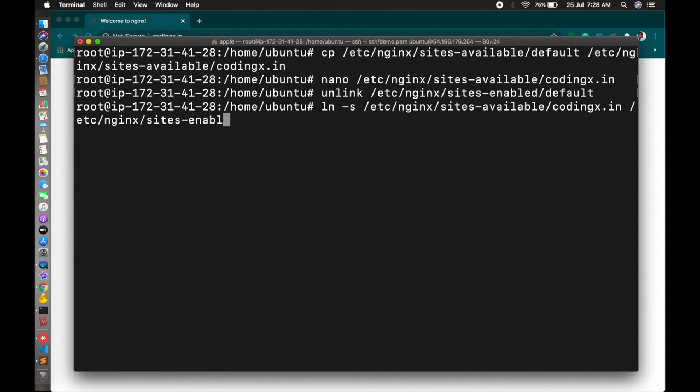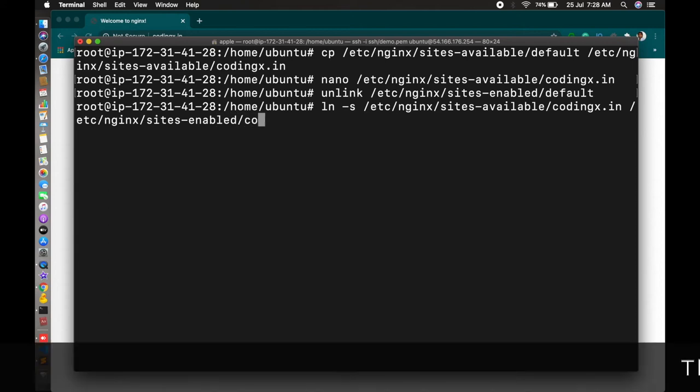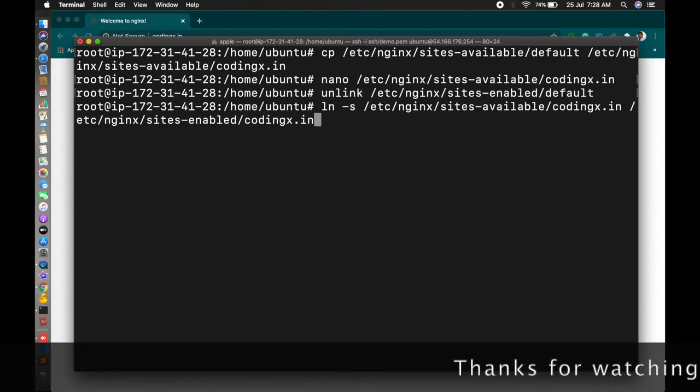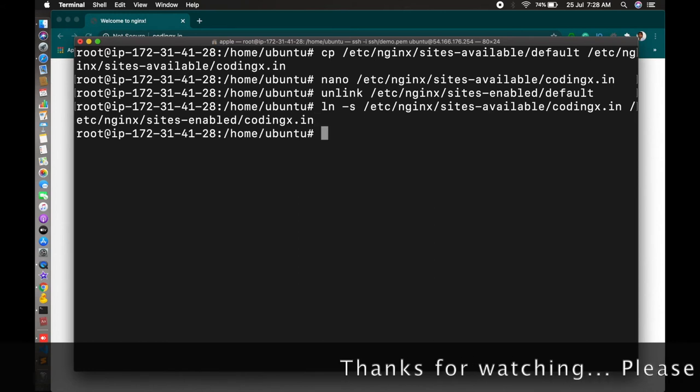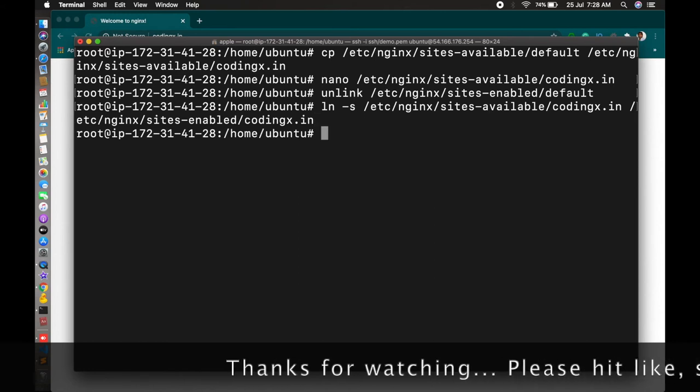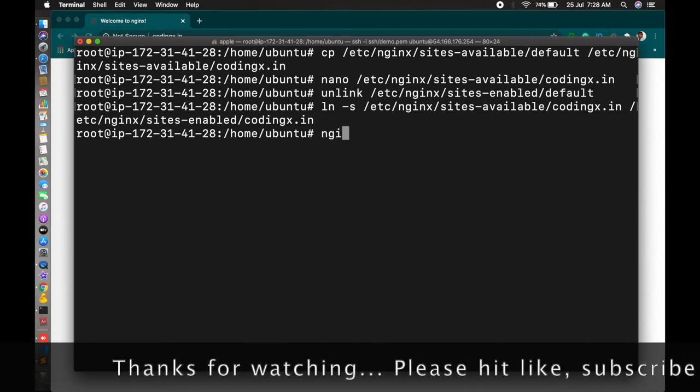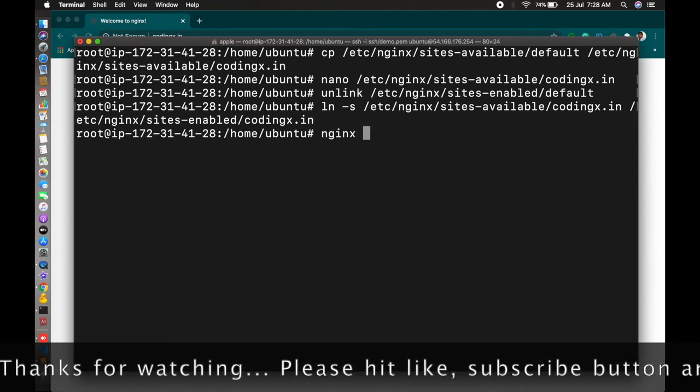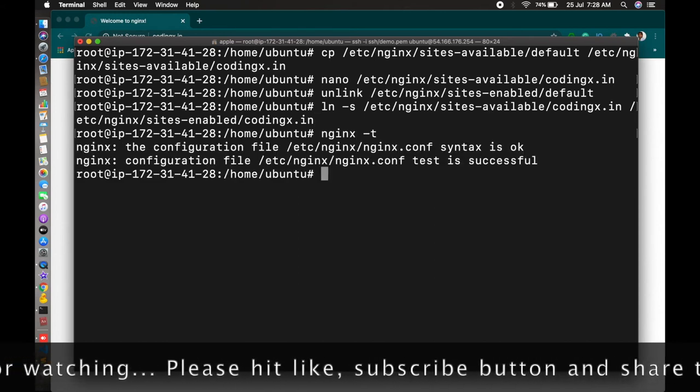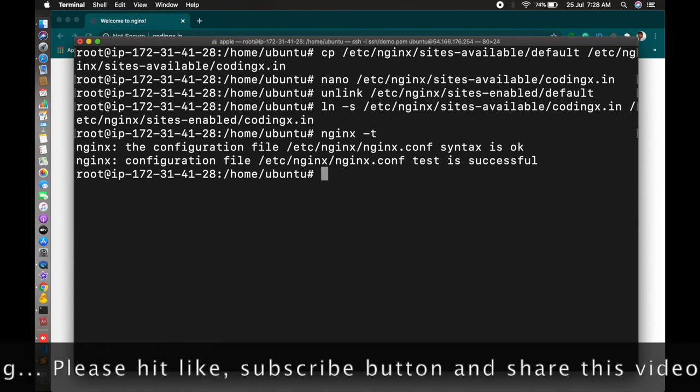This is sites-available/codingx.in to sites-enabled/codingx.in. Enter. It's enabled now. You just nginx test. Test is successful.